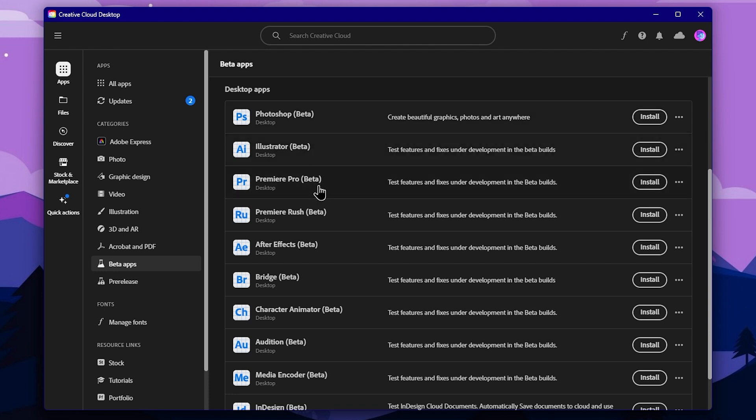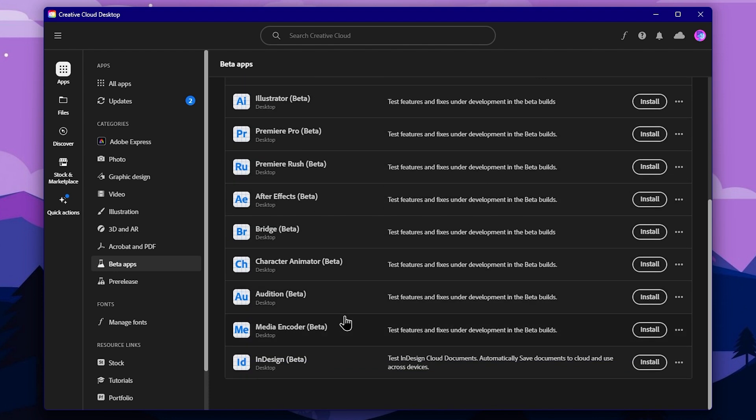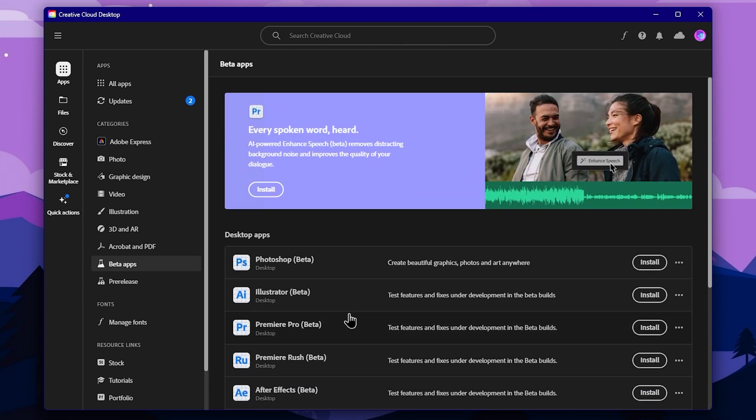We can experiment with Adobe software and its beta versions. We can install the main Photoshop version alongside the beta version. If we install the beta version, we can still use the other application versions. The method is seamless — we can experiment with the software this way.